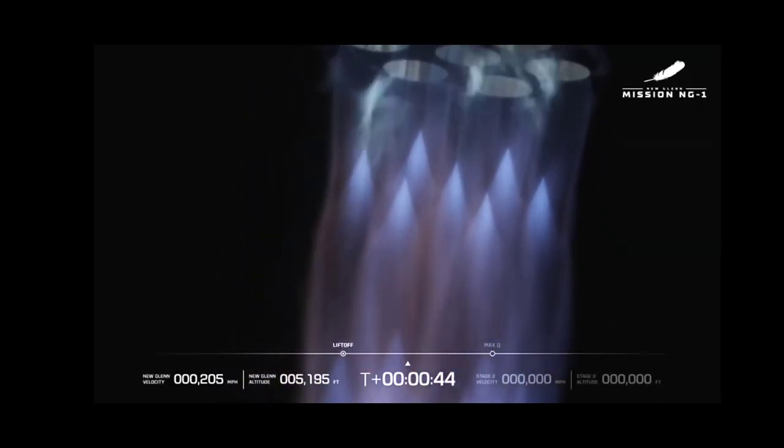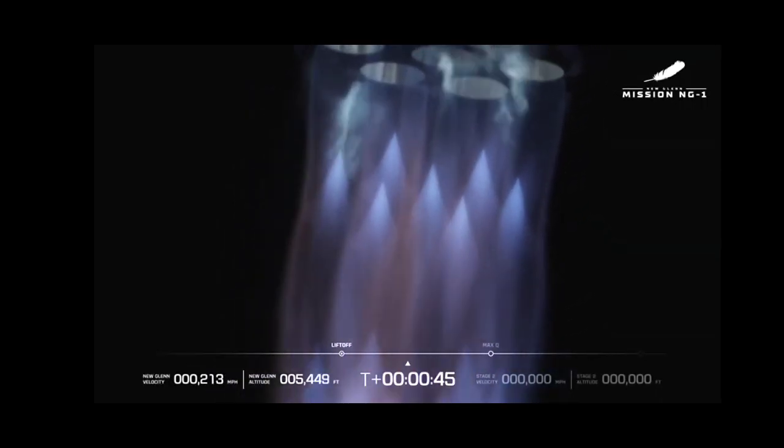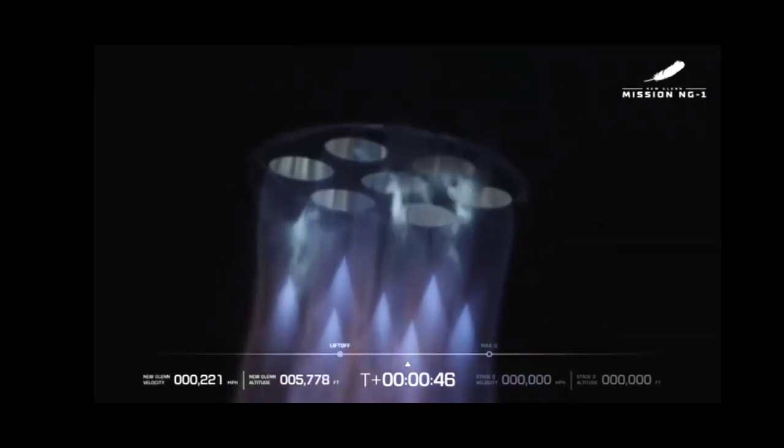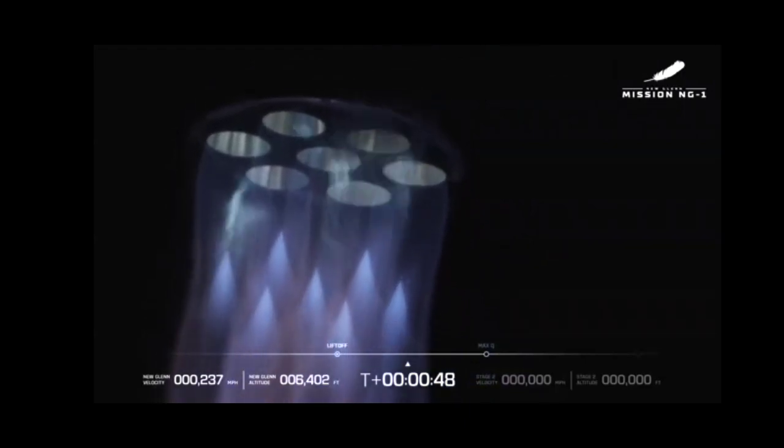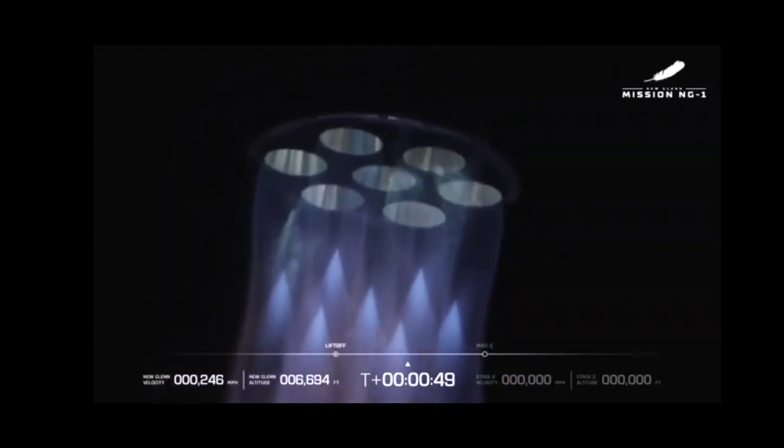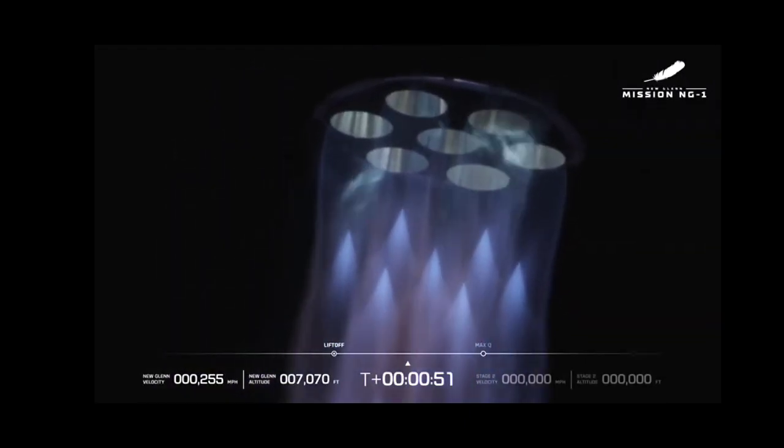End of roll, strikes now level. Chamber pressures continue to look good. 50 seconds in.